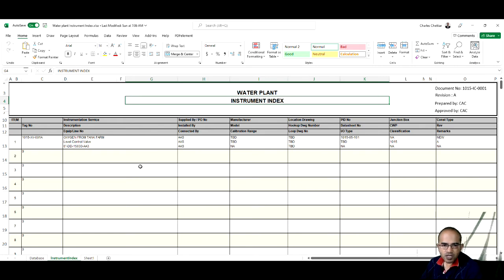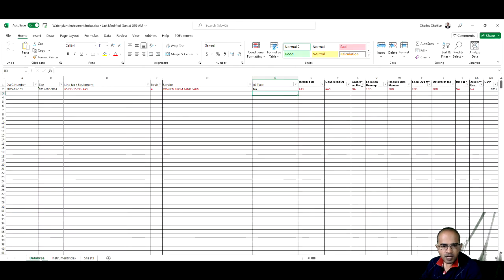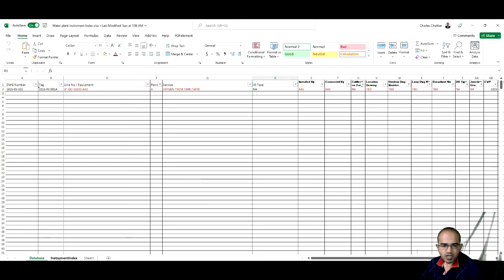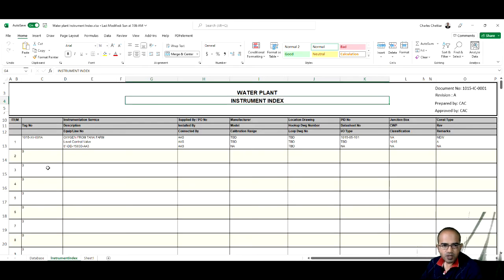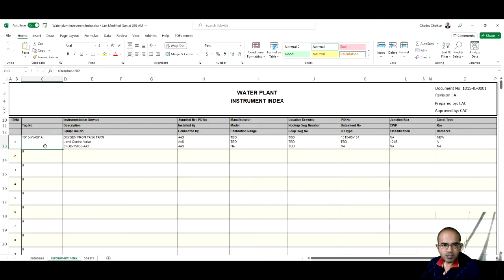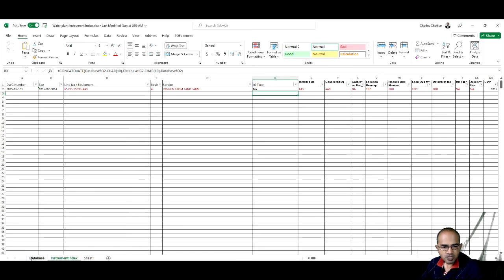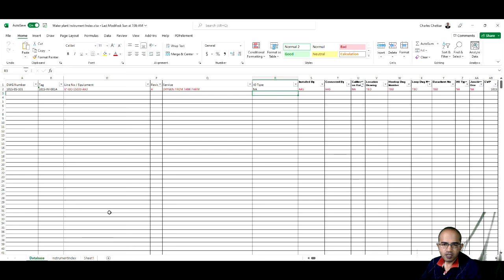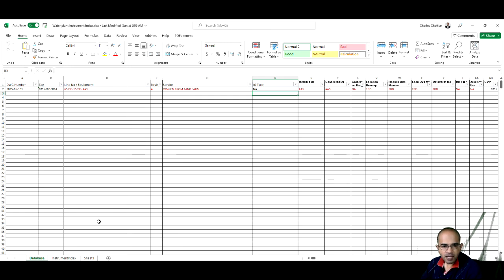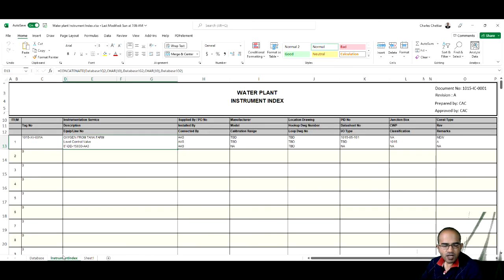We are using this database here to populate this instrument index. As you can see here, there is a formula in all the cells. This data is being taken up from this sheet, and we are going to populate this sheet properly with each and every data, and then we will get the instrument index in this format.